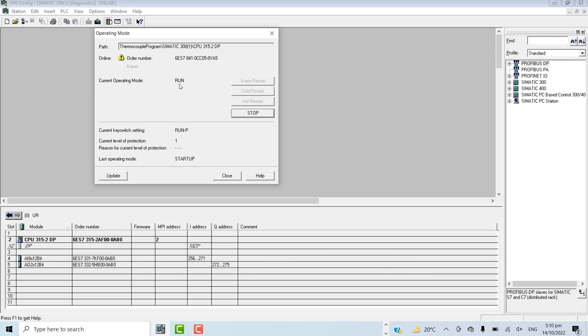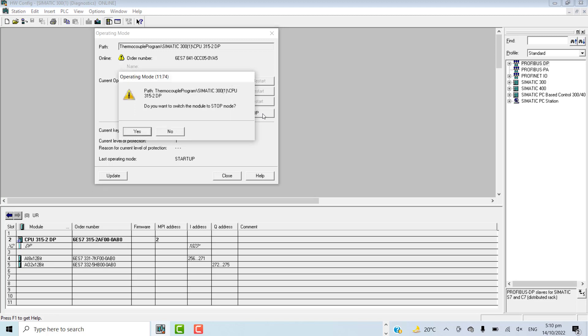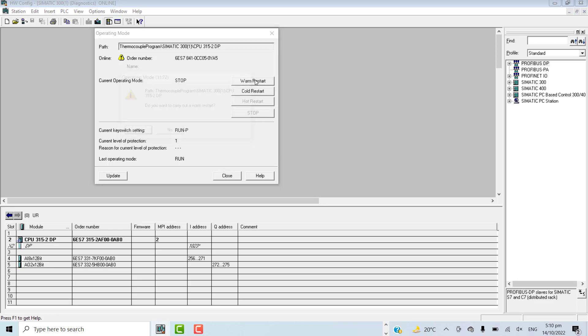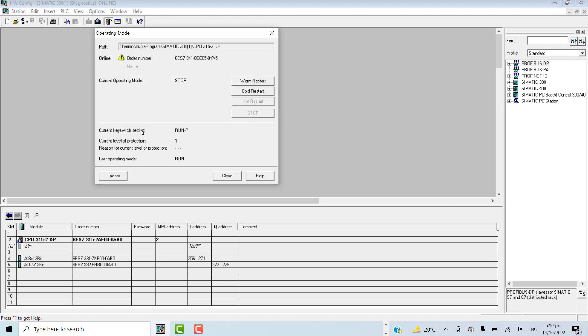From here I can click stop to stop the PLC. I can warm restart the PLC. Warm restart simply is a simple restart.